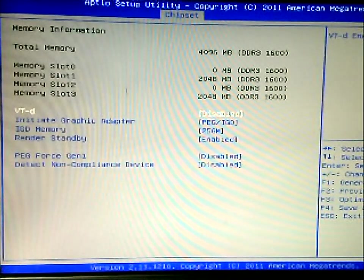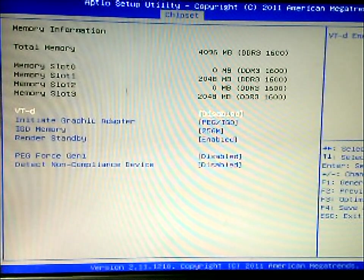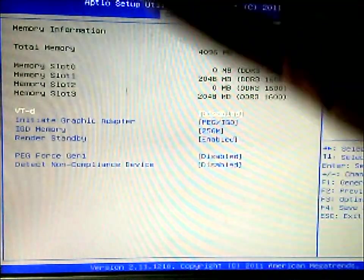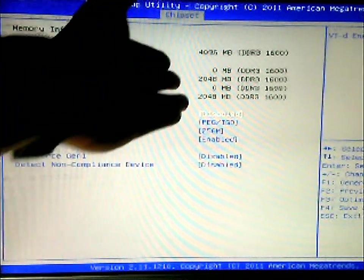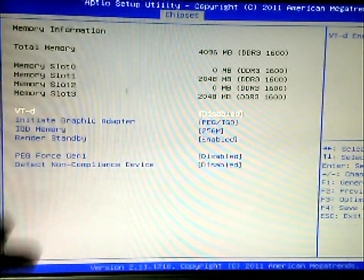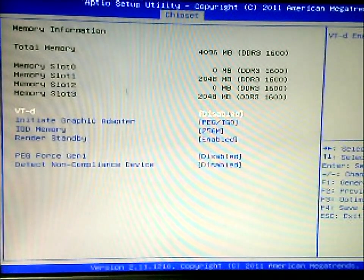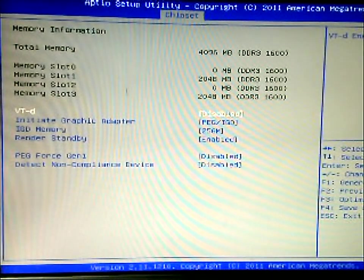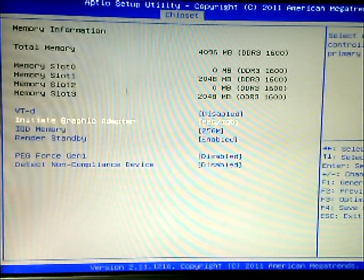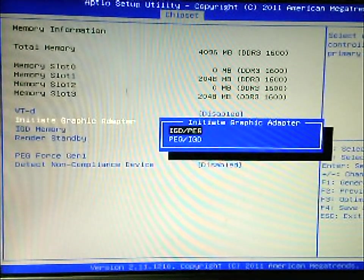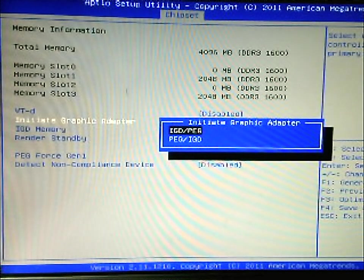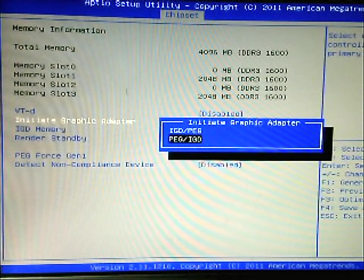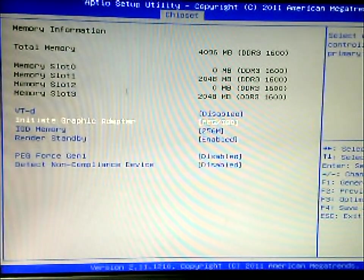Now here's the north and south bridge of the chipset in your BIOS. As you can see, it tells you the memory that it's being used in which slot. So I'm using Intel for dual channel. At default this will be defaulted to disabled. This will be actually on IGD, or the integrated graphics for integrated graphics, and PEG is for your discrete device.